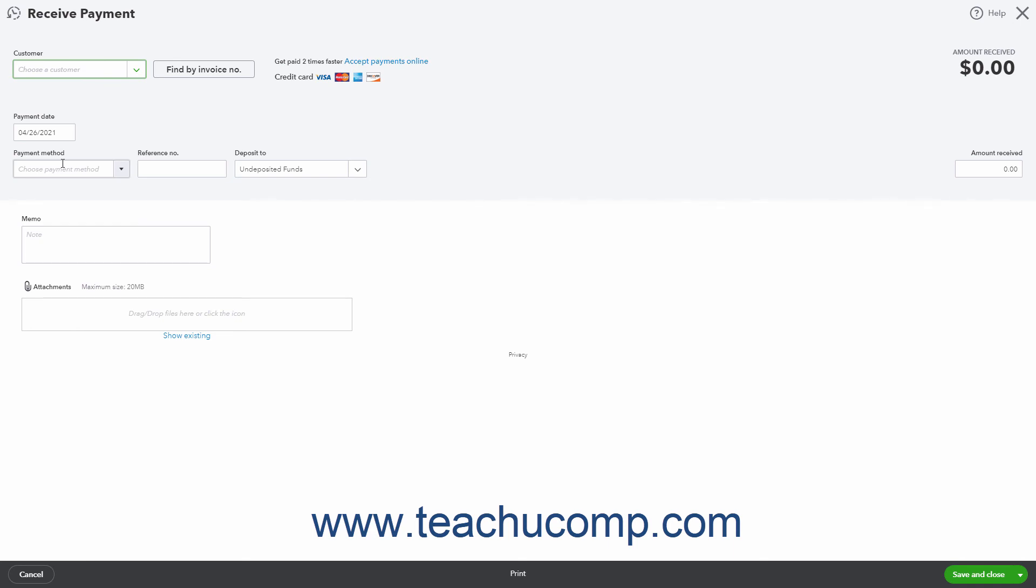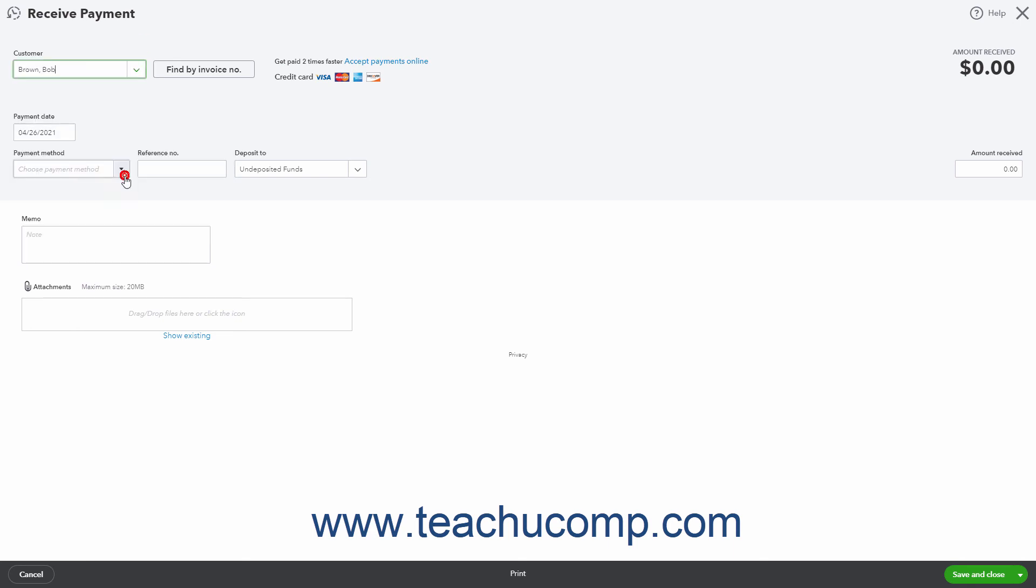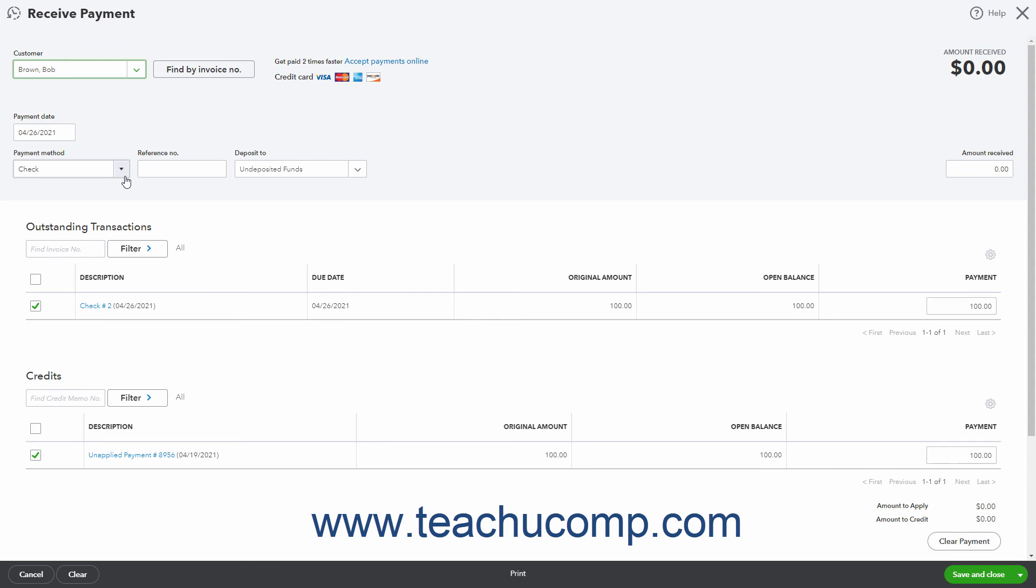Select the name of the refunded customer from the customer drop-down. Make sure the check or expense you just created appears and is selected in the outstanding transactions list. Make sure the existing customer credit also appears and is selected in the credits list below the outstanding transactions list.